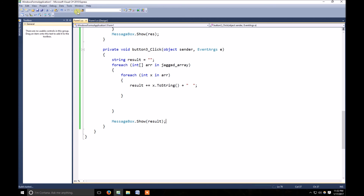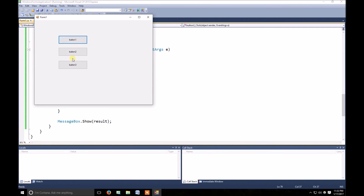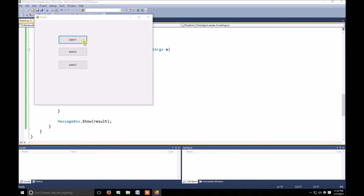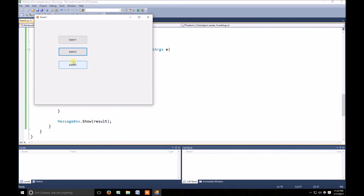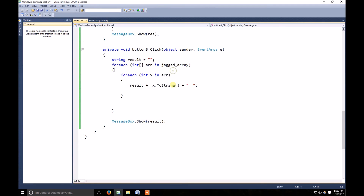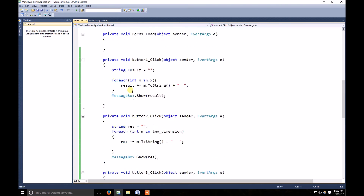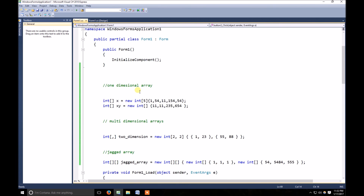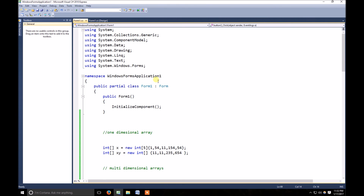Now you can see the elements of the second array, first array, single-dimension, multi-dimension, and a jagged array. I hope you liked my video and it was helpful. Don't forget to subscribe — we're going to make more projects, so stay tuned and stay blessed. Thank you.